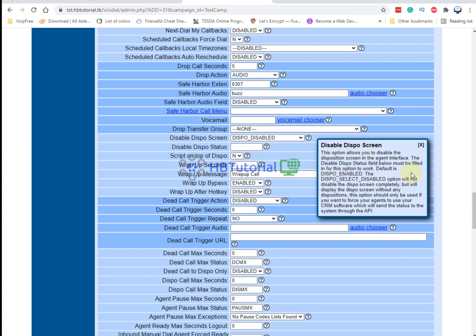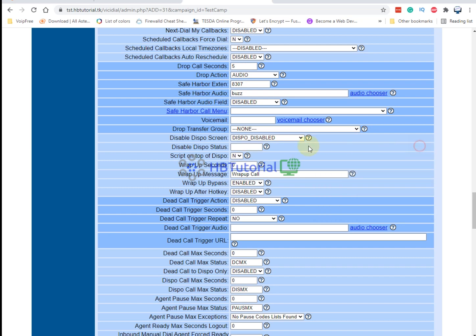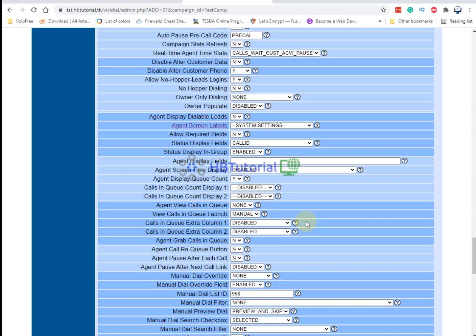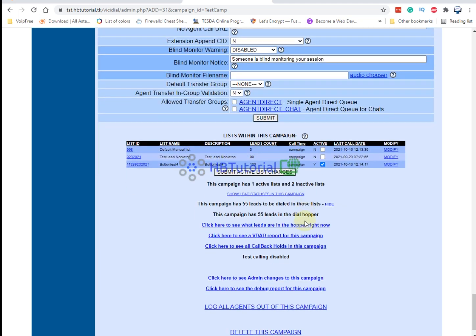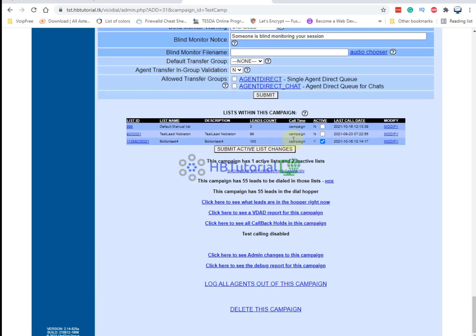From here you can just input hangup so that when they click the hangup, it will automatically tag as status hangup on the call. And then click submit.